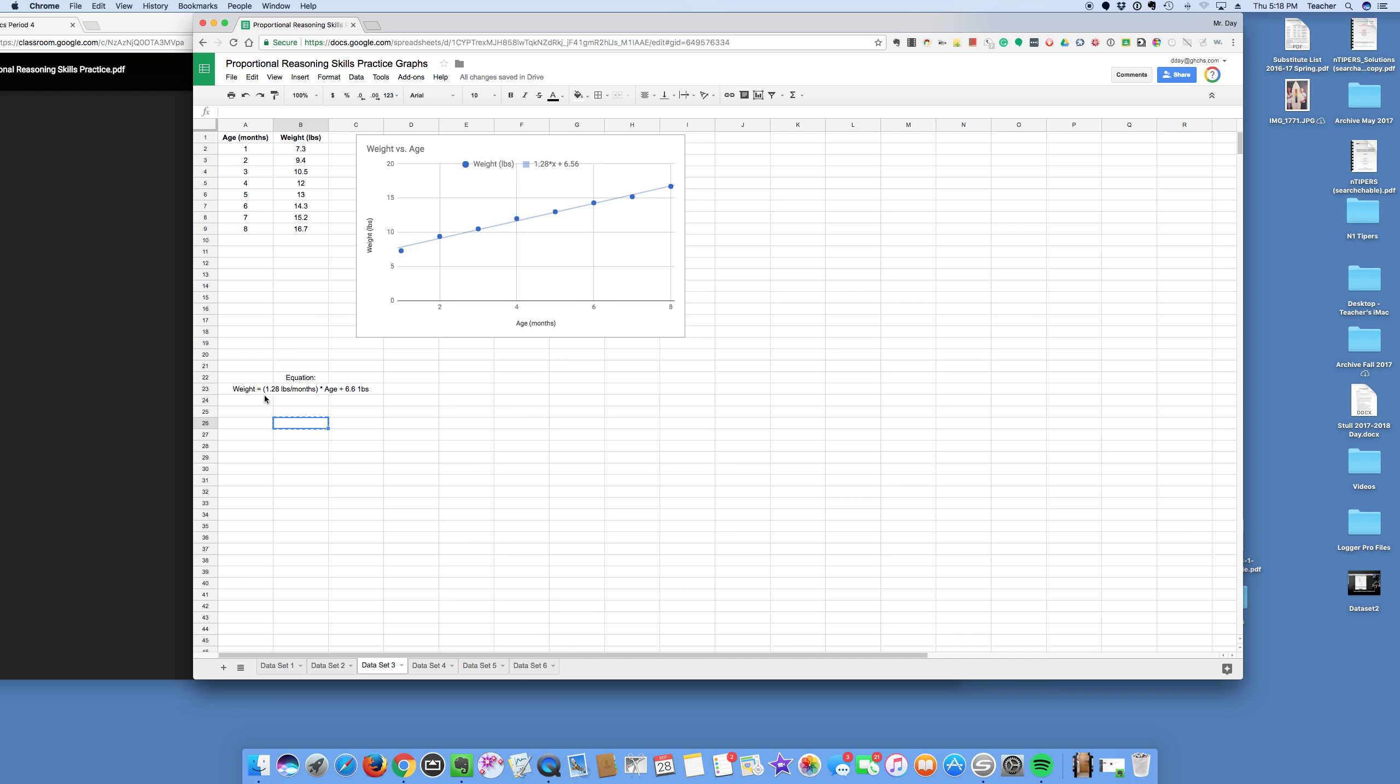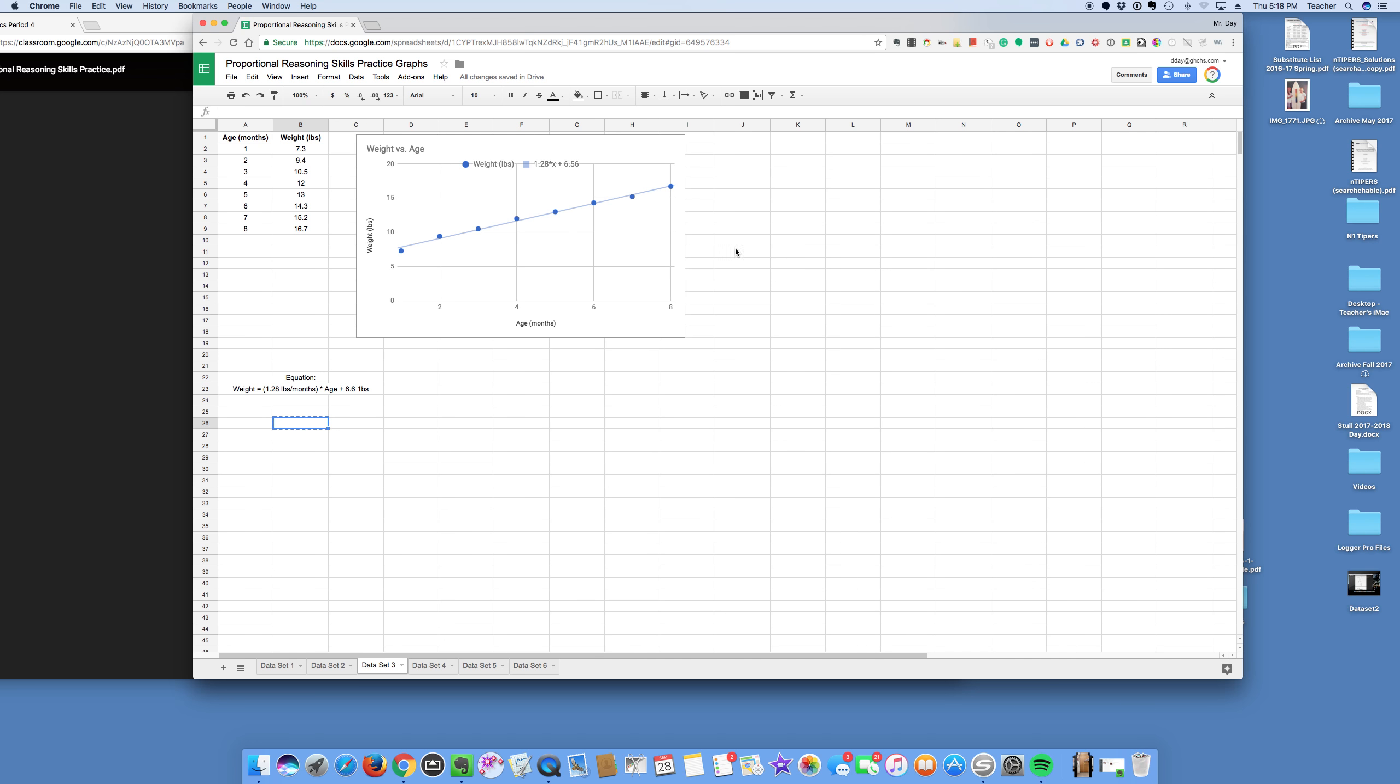Anyway, so yeah, at zero months, the weight was 6.6 pounds. That's a human. And then each month, maybe the weight increases by about 1.3 pounds, and that seems like it's about right. Maybe this is a person's weight graphed by a doctor. How cool is that? Anyway, hope you like that, and have a good day.